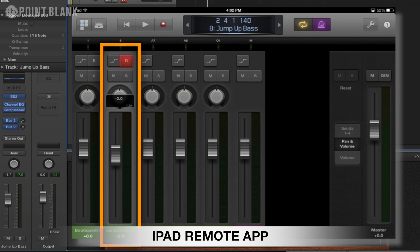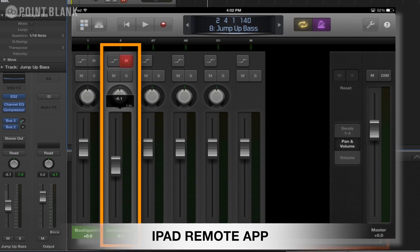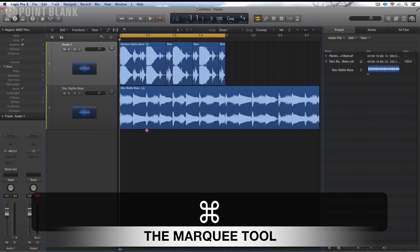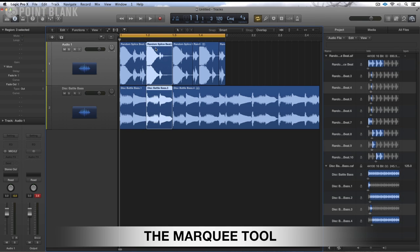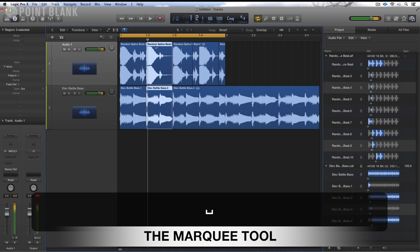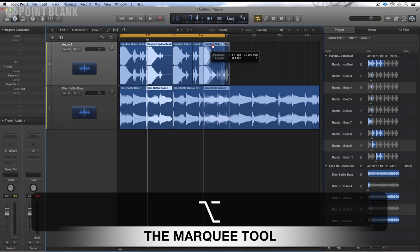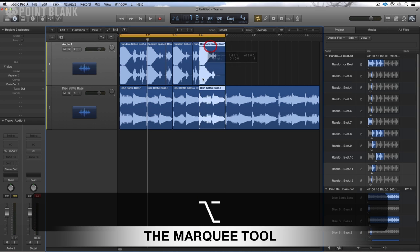This is where I can actually change the level of this bass sound. The marquee tool is a great tool for very quick editing. I can split and then I can copy both of them like so.